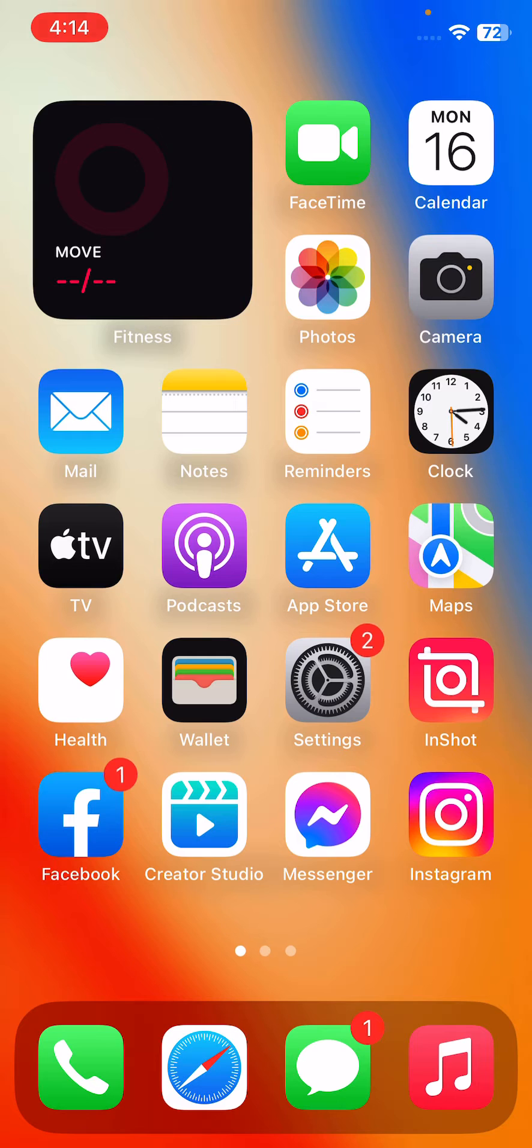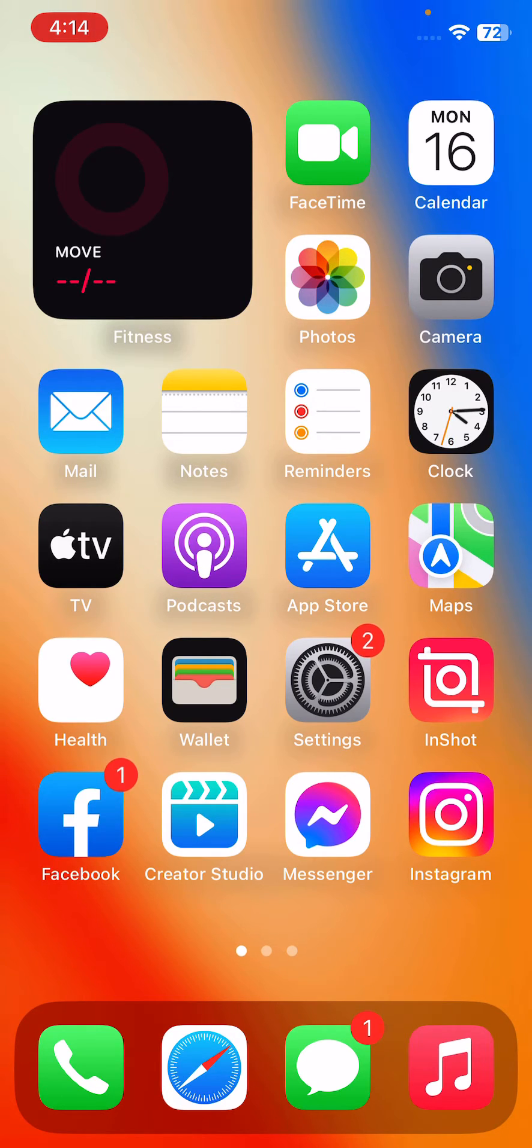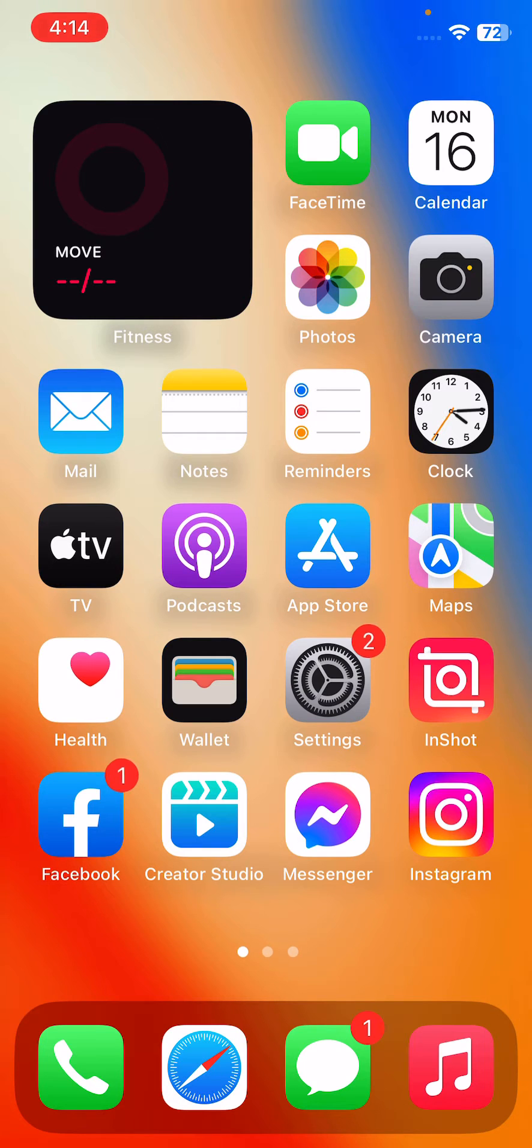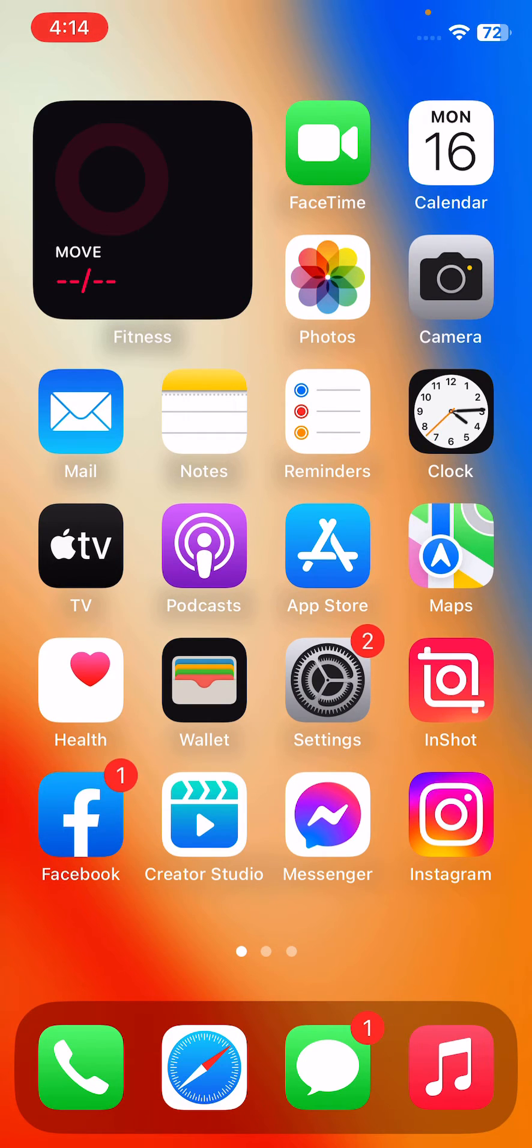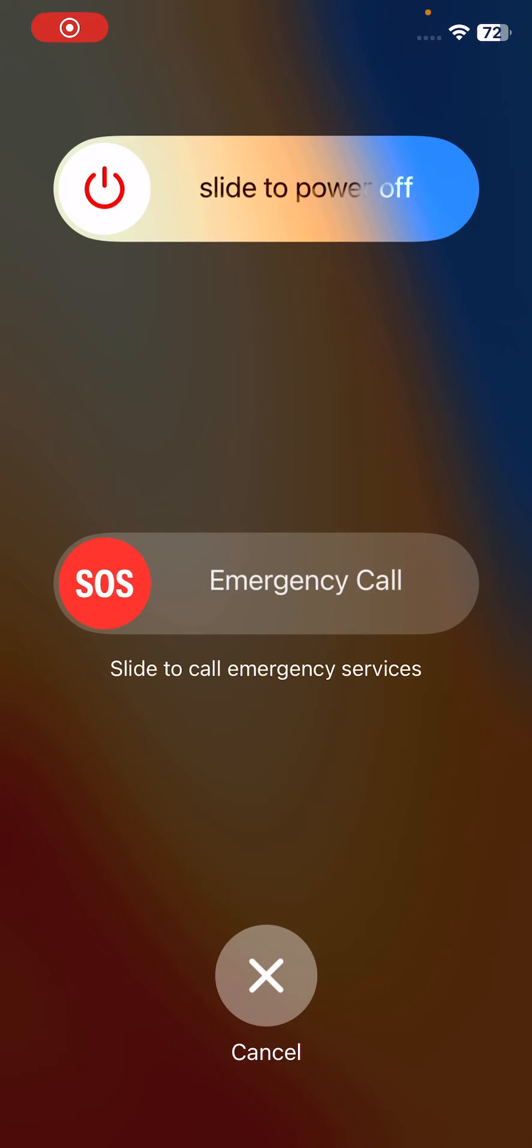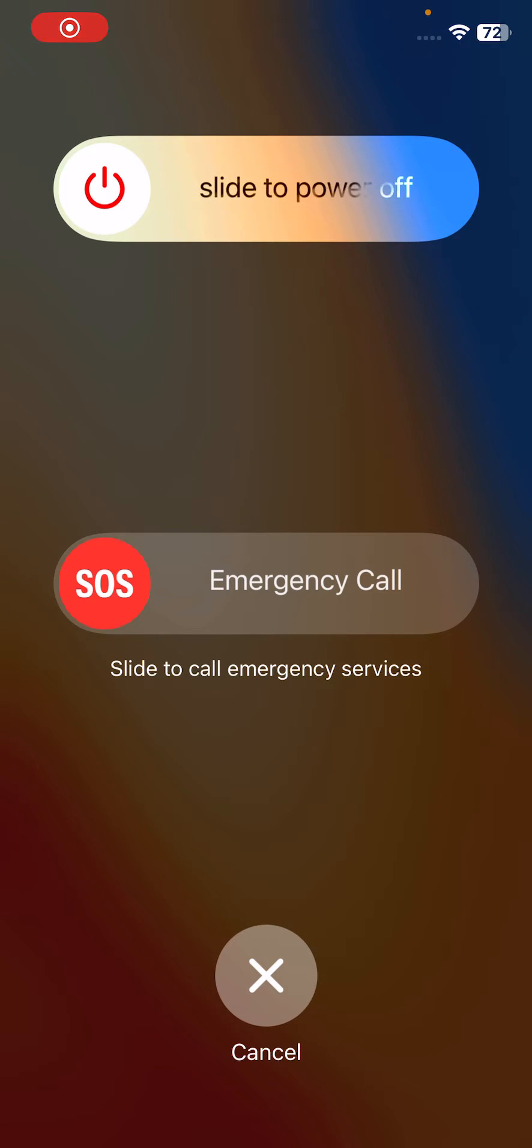First of all, restart your iPhone. To restart iPhone, tap on power button and volume up at the same time, then drag the slider to the right to restart your iPhone.